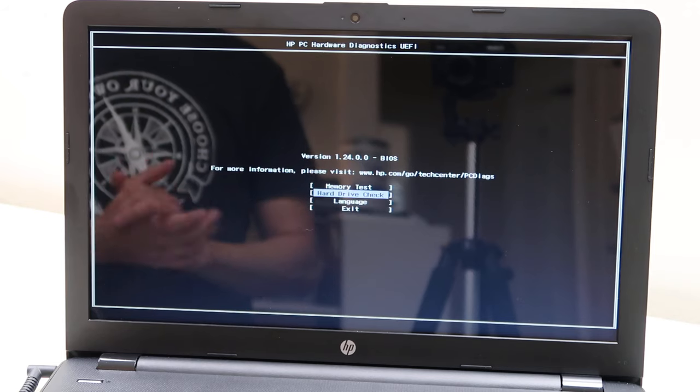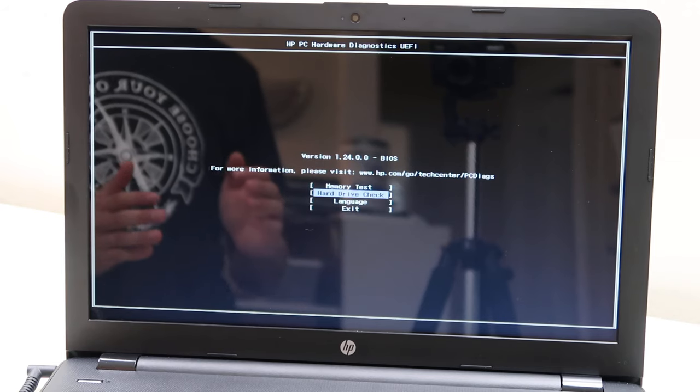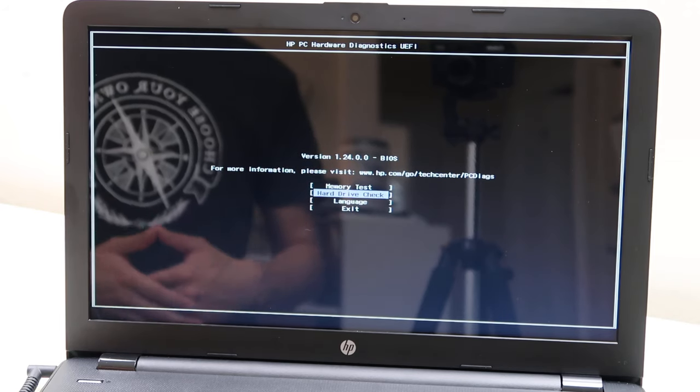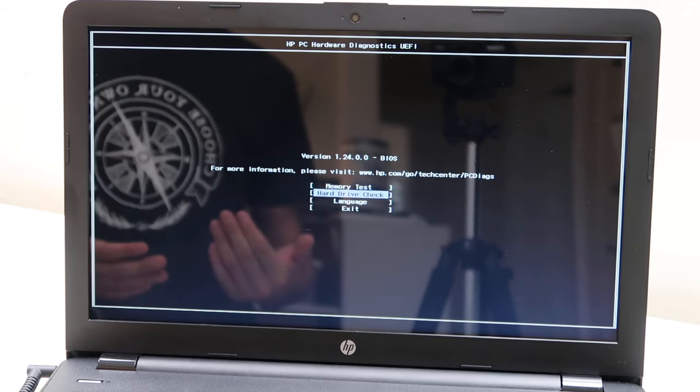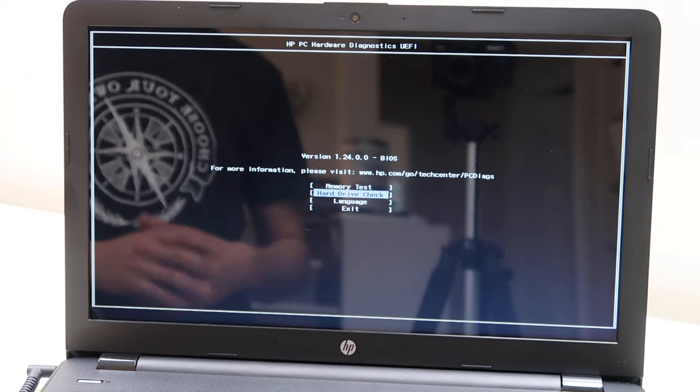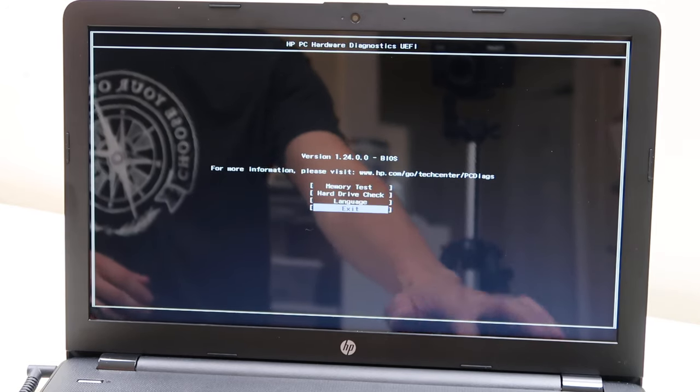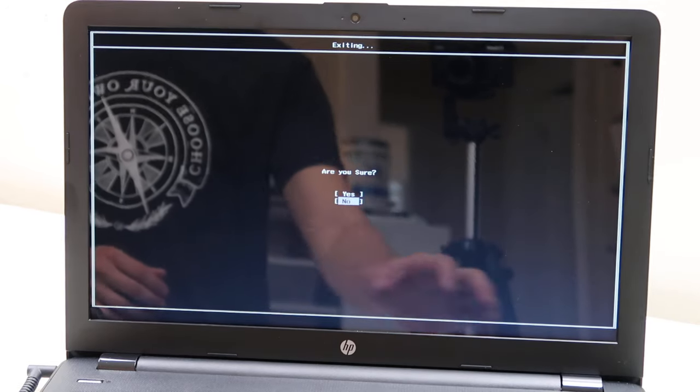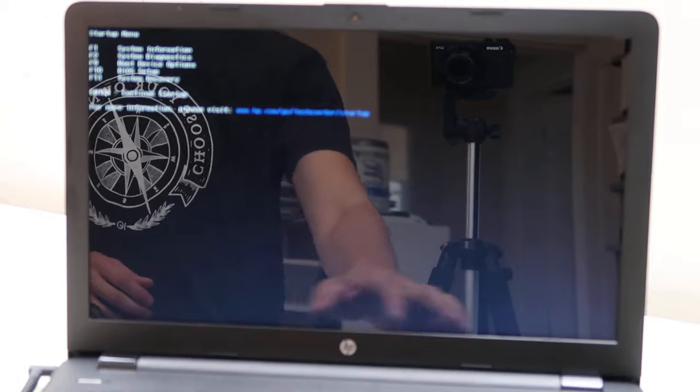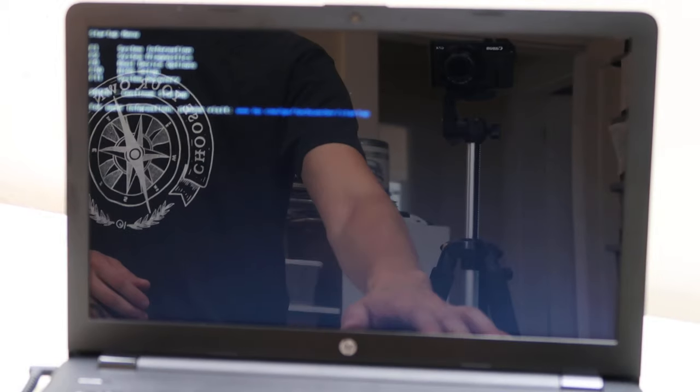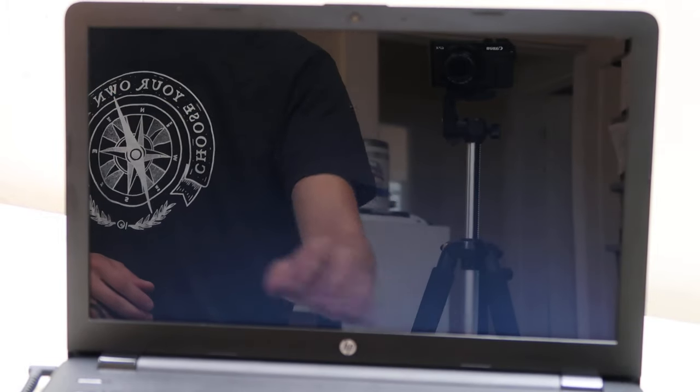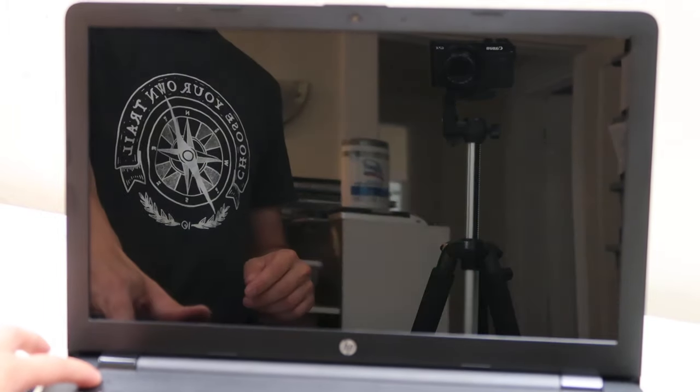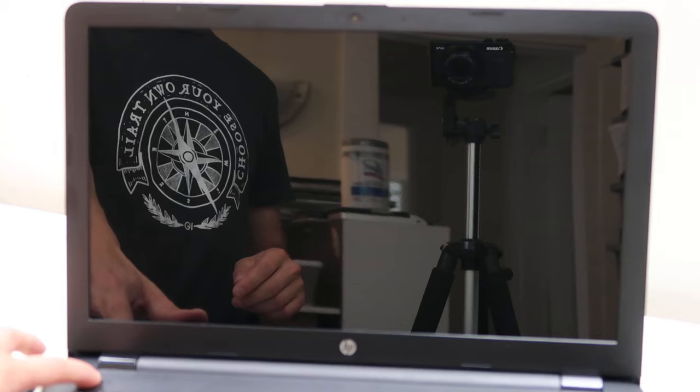If it says your hard drive is okay, if it passes the test and it's not your hard drive, we're going to show you what to do next. So, escape. Let's get out of here.